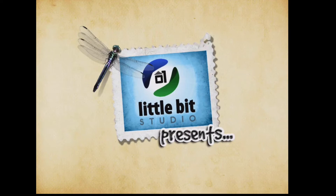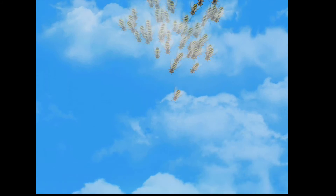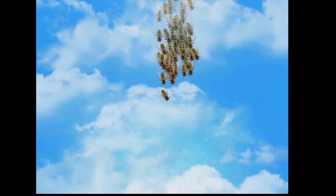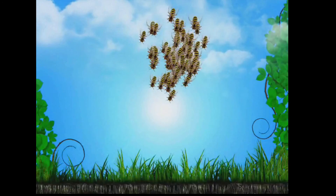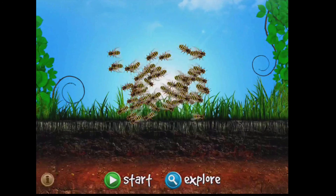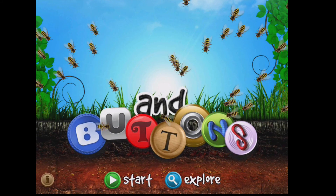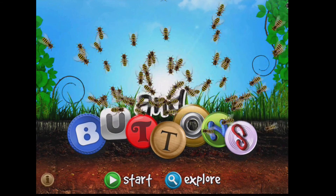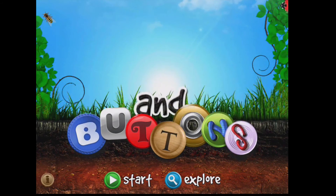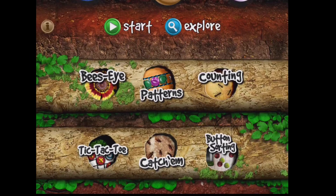Bugs and Buttons is a similar sort of thing — obviously made by the same people, very very engaging. You can see from this opening credit that it will appeal to lots of different children. Again there are two options: start a game I've already started, or explore. I'm going to go for explore.